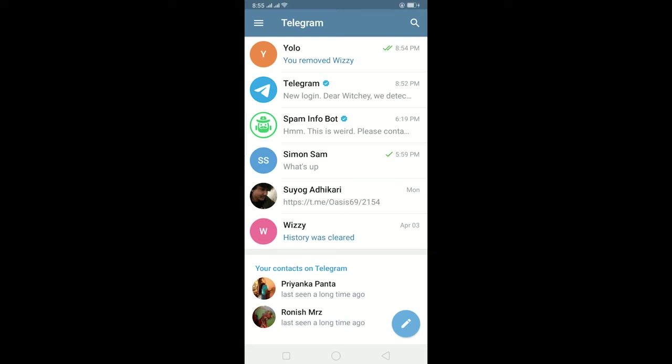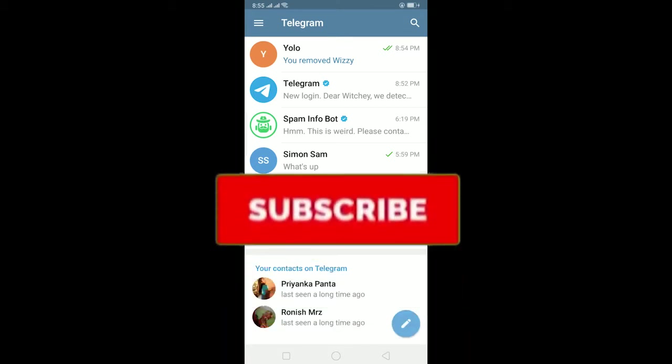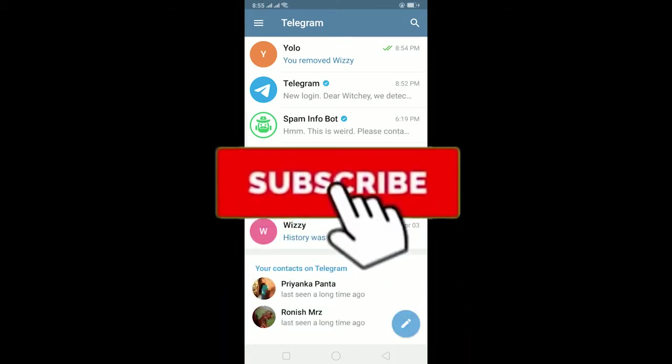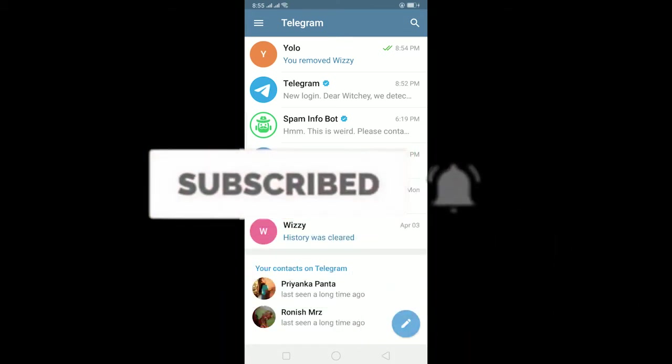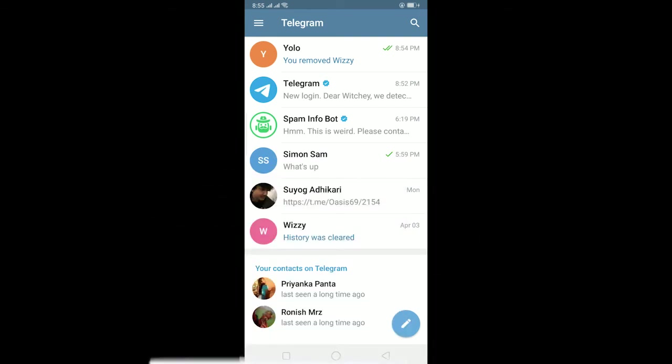Hello everybody, and in today's video I'll teach you guys how to send a voice message in Telegram in 2021. Before starting, be sure to like and subscribe with notifications on, and comment down below what type of video we should make next. Let's start today's video without any further ado.